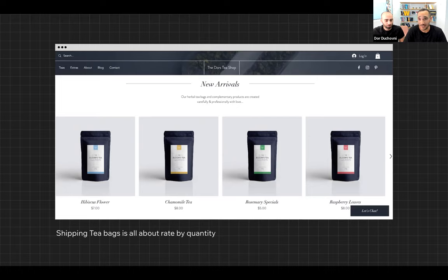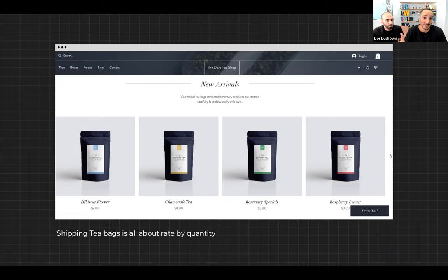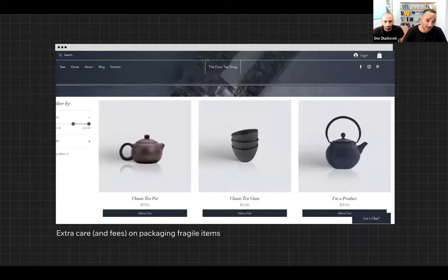We do have a flat rate, rate by weight, rate by price, but you cannot create your own custom shipping logic calculation, such as rate by quantity or anything else related to the cart.